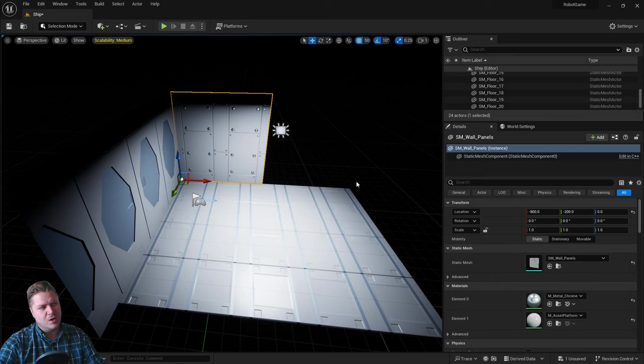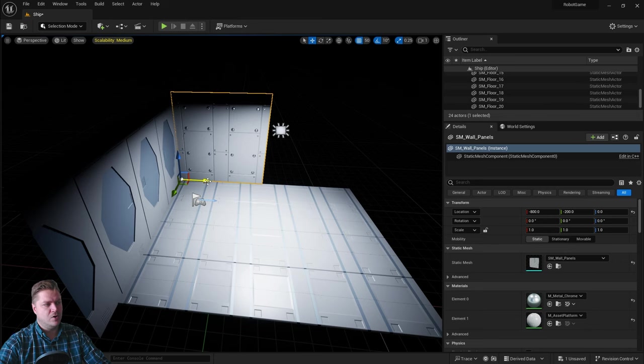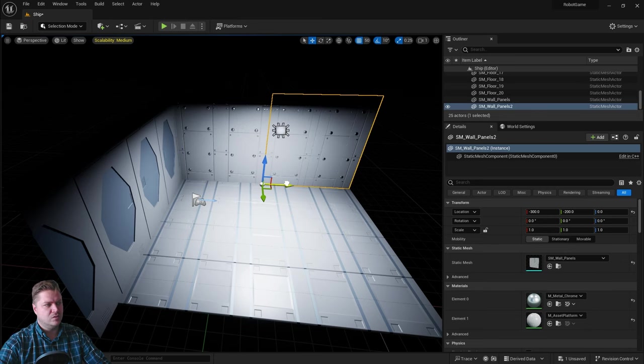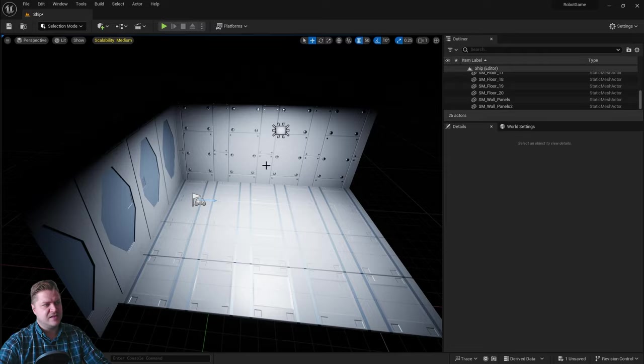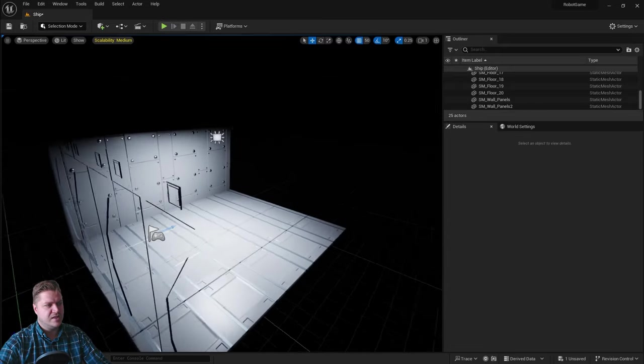You can see this doesn't go all the way over like the back wall did. So I need to duplicate this. Alt on my keyboard, and then I'm going to drag on the Move tool and put that in place. So that's now that wall complete. Starting to look pretty nice.